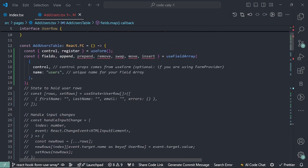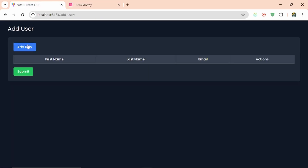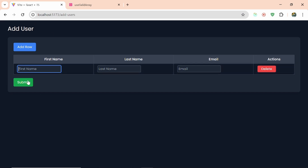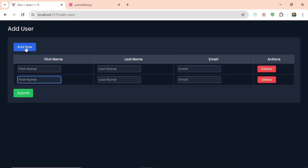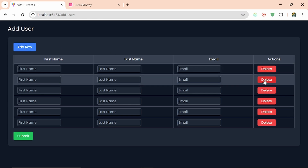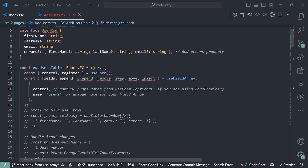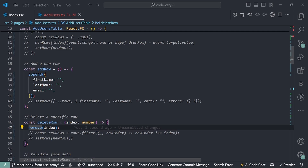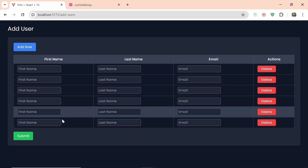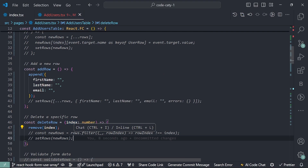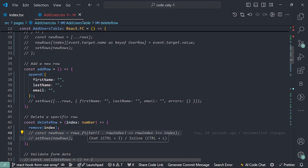Everything is done on my side. Now if I come back here and click on add row, I'm getting a new row. If I click add row again, another row appears. If I click delete it will not remove because we haven't added the logic yet. Here you can see I have the remove method from useFieldArray — so for the delete button I'll call remove and pass the index, and now delete will also work.